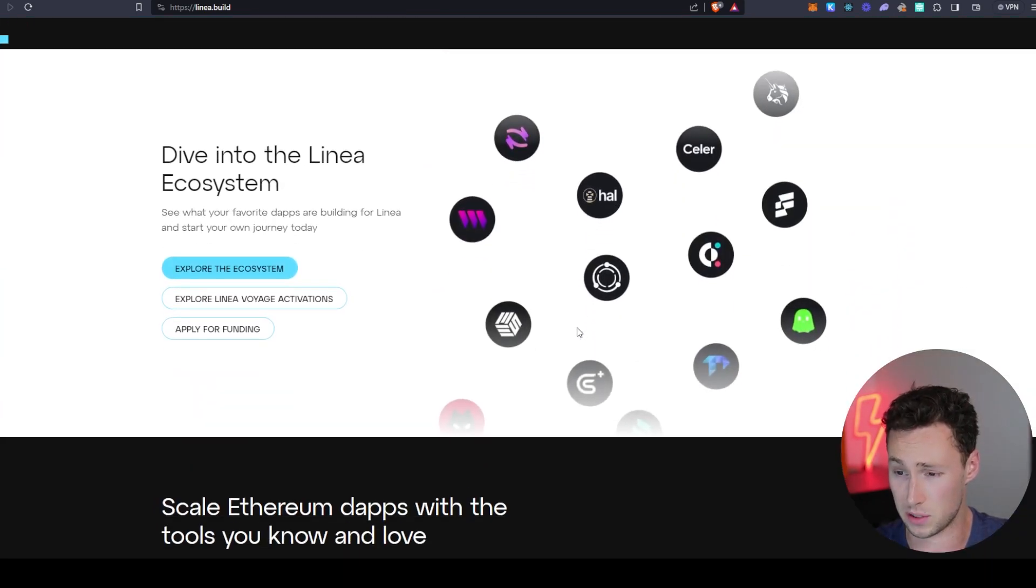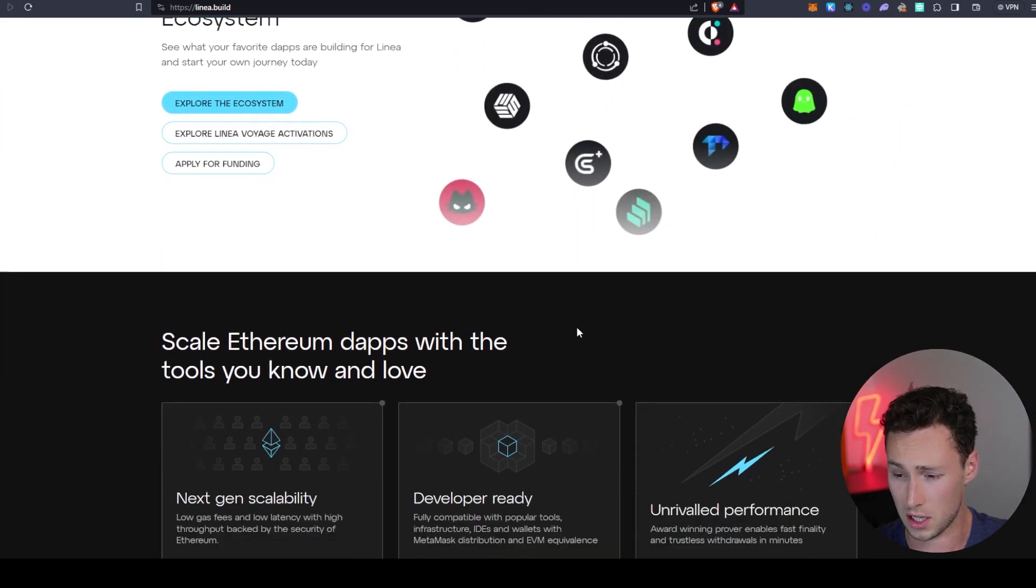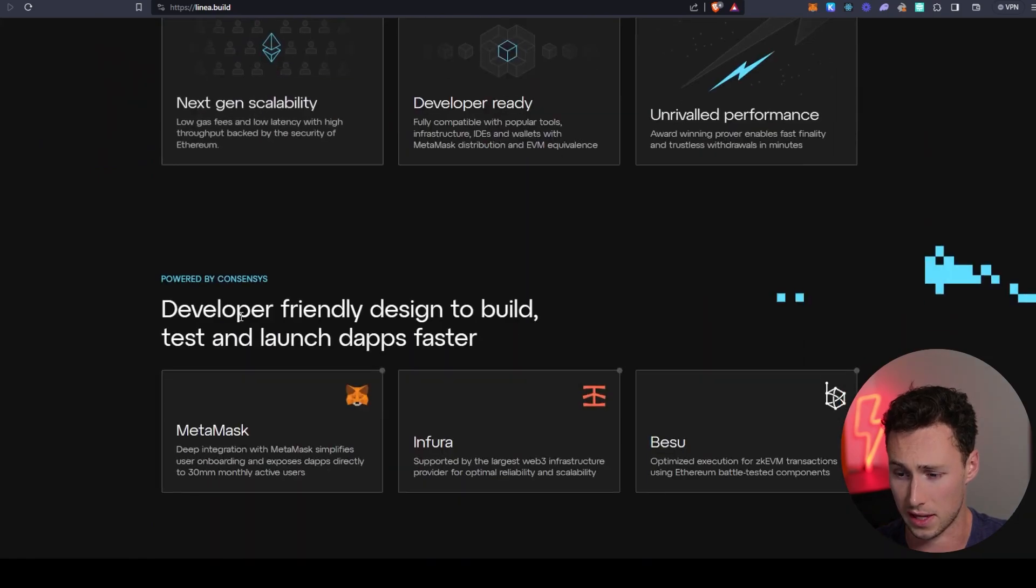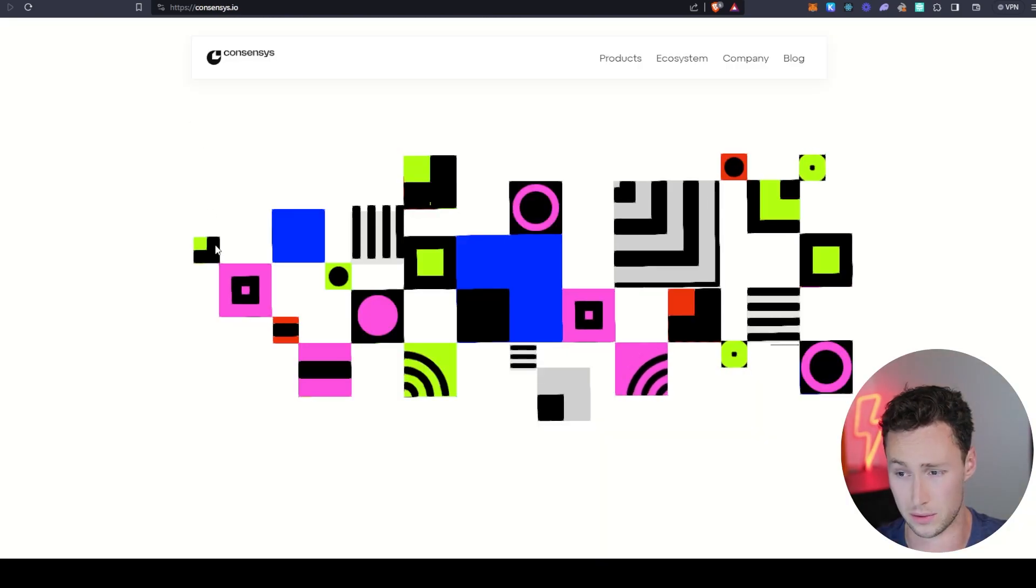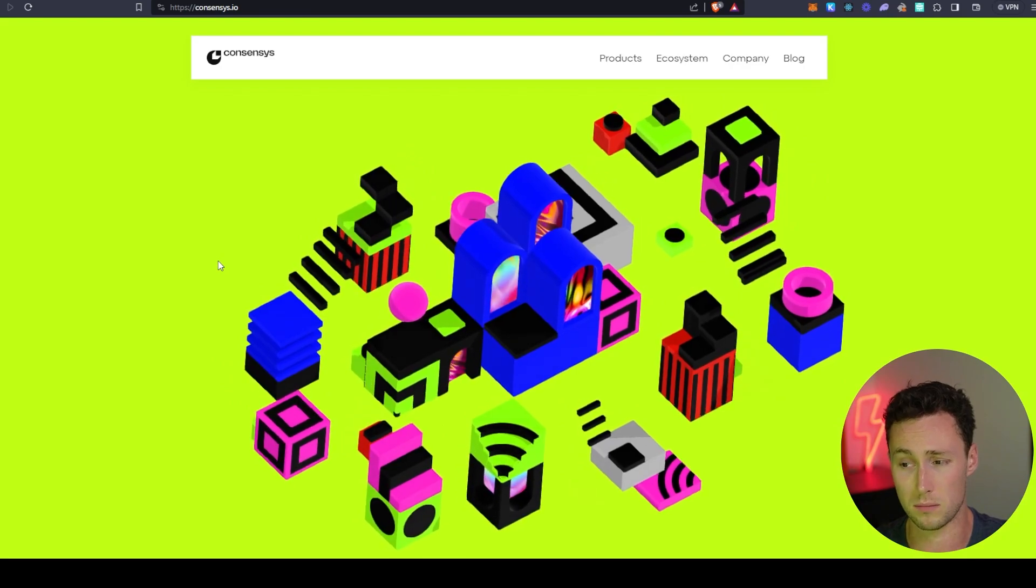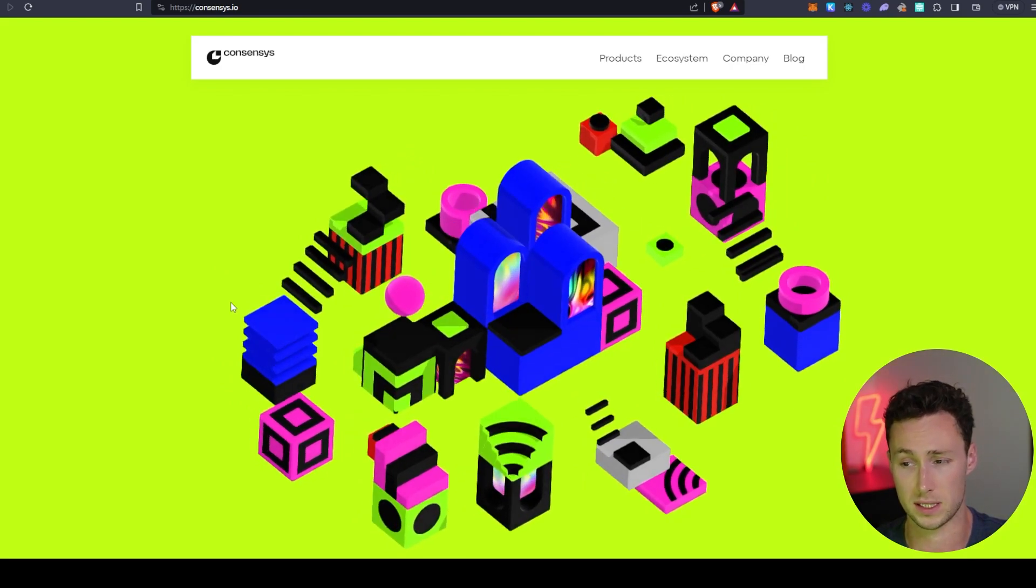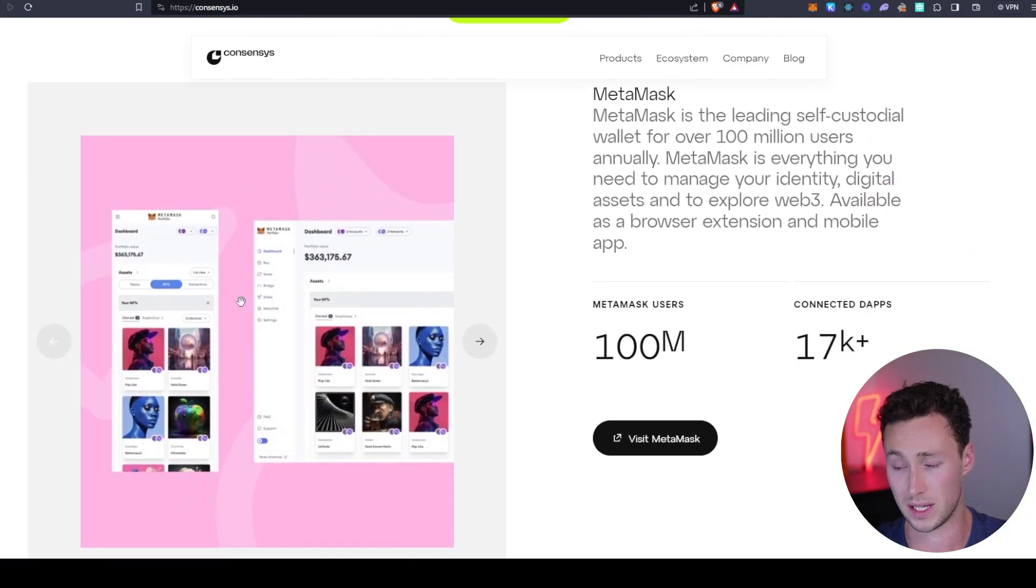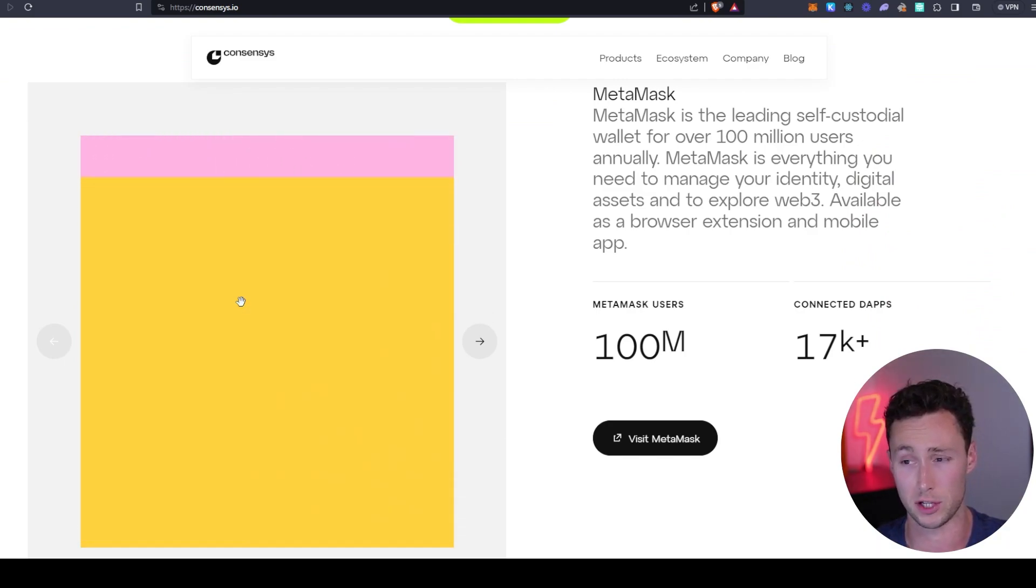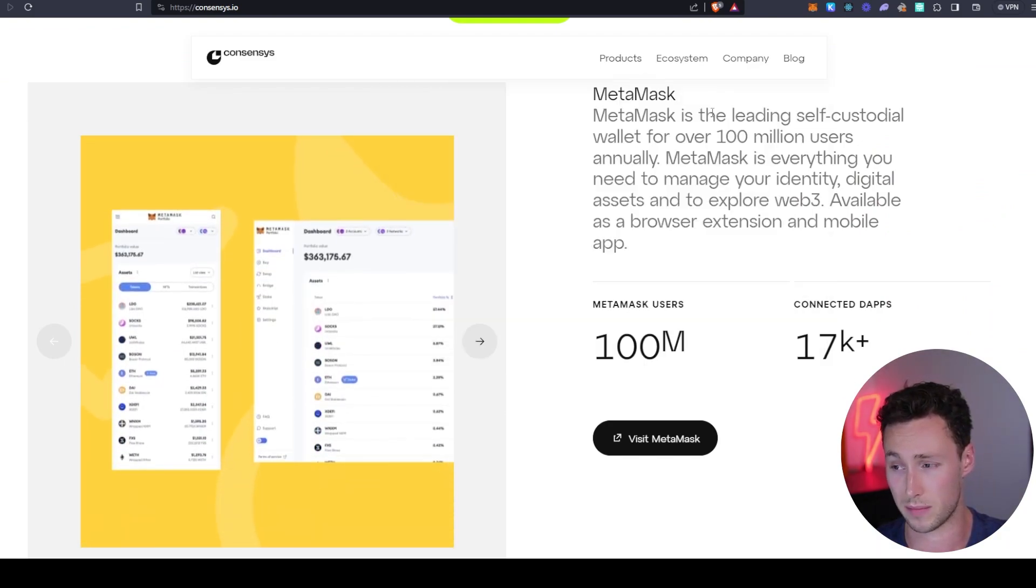And they've been doing a lot of exciting things recently. The other thing that's really important to know about Linea is that they are powered by ConsenSys. They're built by a company known as ConsenSys, and they are one of the most important software companies in the Ethereum ecosystem. Even if you don't know them, you are probably familiar with their flagship product, which is MetaMask.